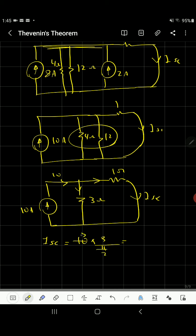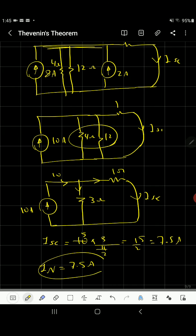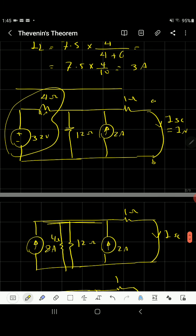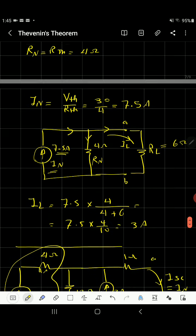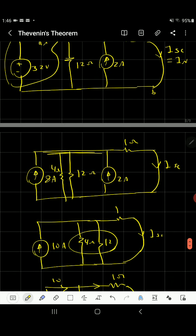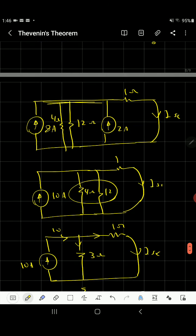That gives 10 times 3 over 4, which equals 30 over 4, equals 7.5 A. That is I short circuit, which equals I Norton. It is the same quantity we got when we did the equivalent Norton conversion from Thevenin, confirming the result. I hope it was useful and good luck.